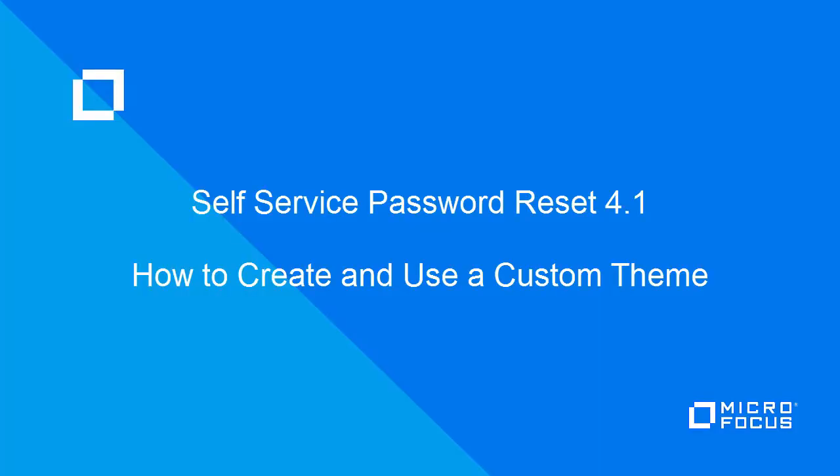This video explains how to create a custom theme in Self Service Password Reset, which provides a custom look for your users.